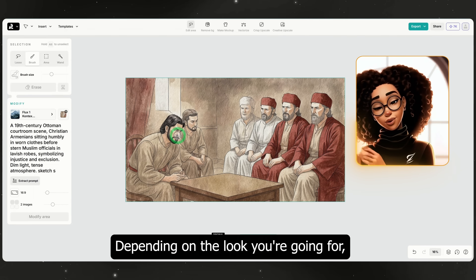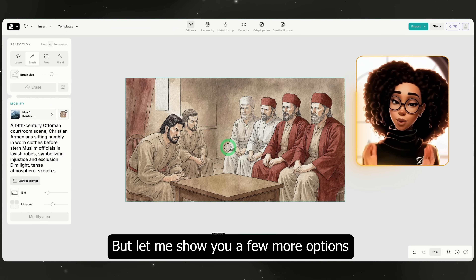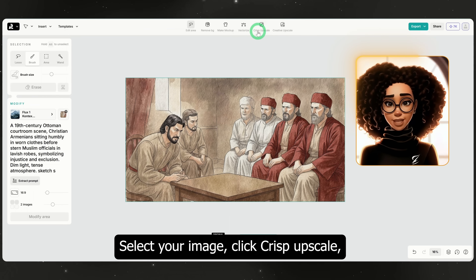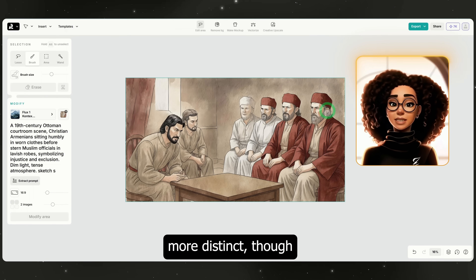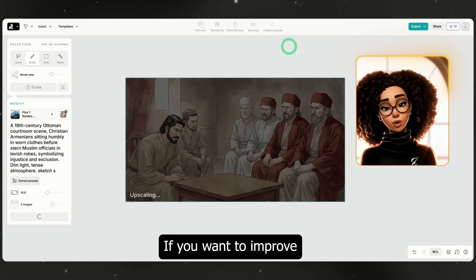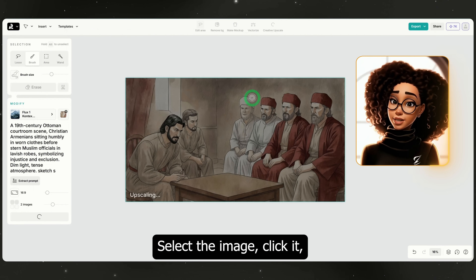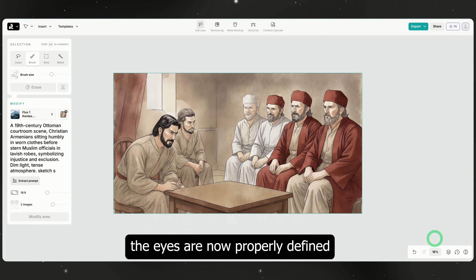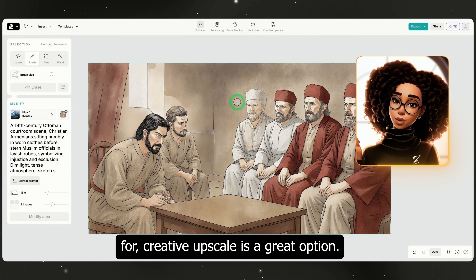Perfect. Depending on the look you're going for, you might be happy with this grungy texture and export it right away. But let me show you a few more options if you want to upscale or refine the image while keeping the same structure. Crisp upscale — select your image, click crisp upscale and ReCraft will sharpen and enhance it. Notice how it becomes more distinct, though it slightly loses the grunginess of the original style. Creative upscale — if you want to improve finer details like fixing eyes or cleaning up small flaws, use creative upscale. Select the image, click it and ReCraft will enhance it further. Zooming in, you can see the eyes are now properly defined and the overall look is sharper. If this is the aesthetic you're going for, creative upscale is a great option.